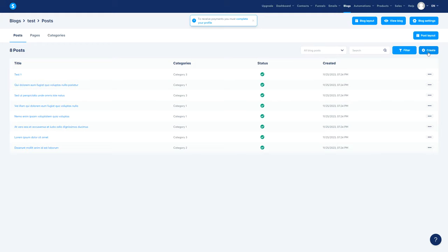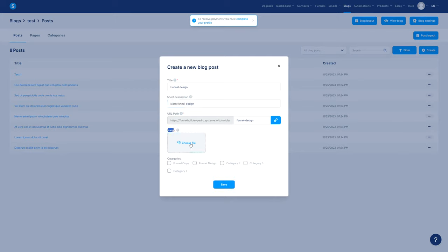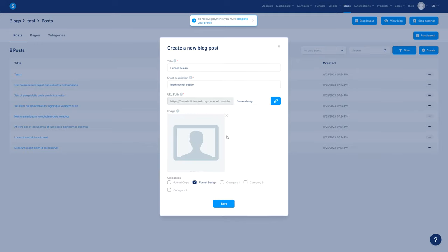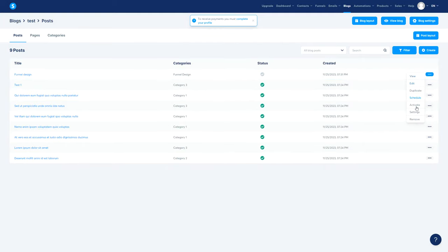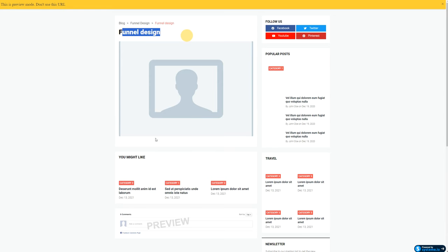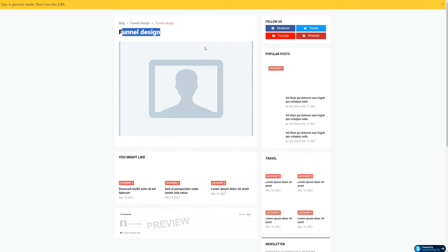So this is exactly what you do — go ahead and create. Here it's going to be Funnel Design as the title, add a short description like 'Learn Funnel Design,' then you can choose an image which you should choose. You select the category it's going to be in — Funnel Design right here. Let me choose an image real quick. There's a placeholder. Then go ahead and save. Now you have a new post. On the right side you have View, Edit, Schedule, Activate, Settings, and all that stuff. If you want to view, this is exactly what you're going to see — the final post structure. There's just the structure of the post because I didn't edit it yet.